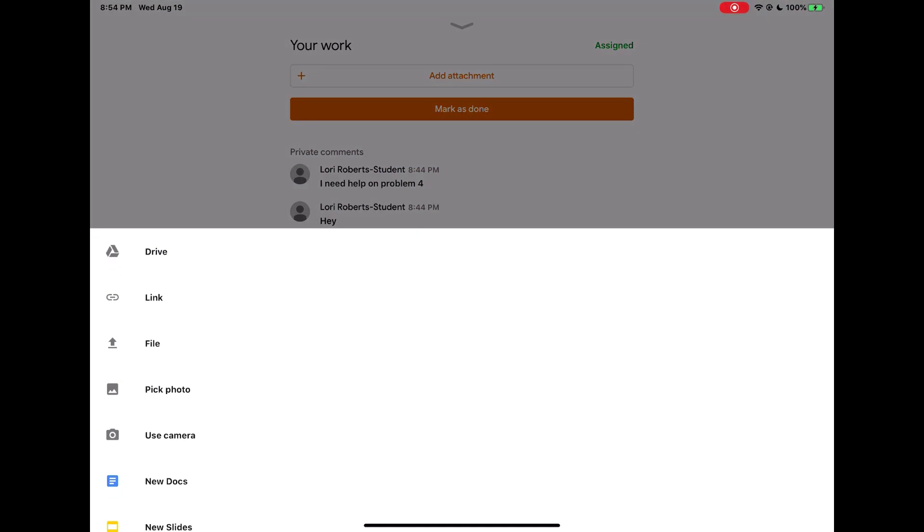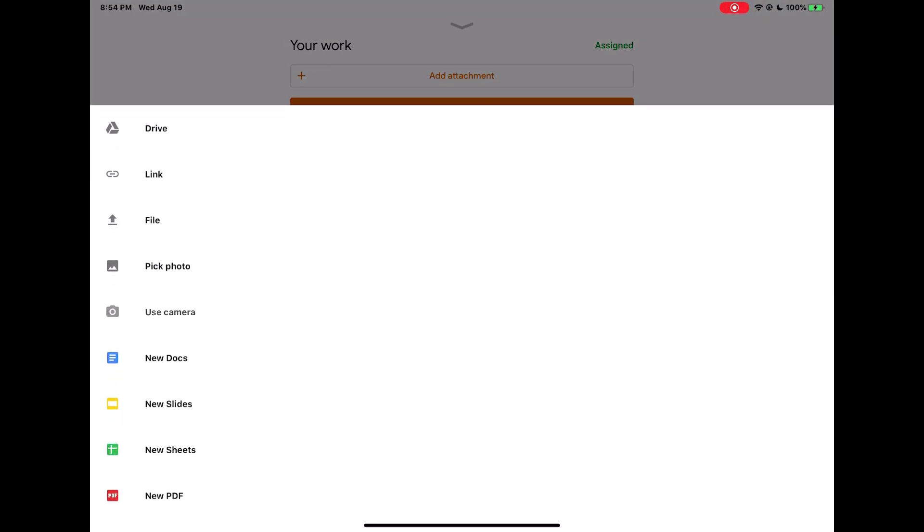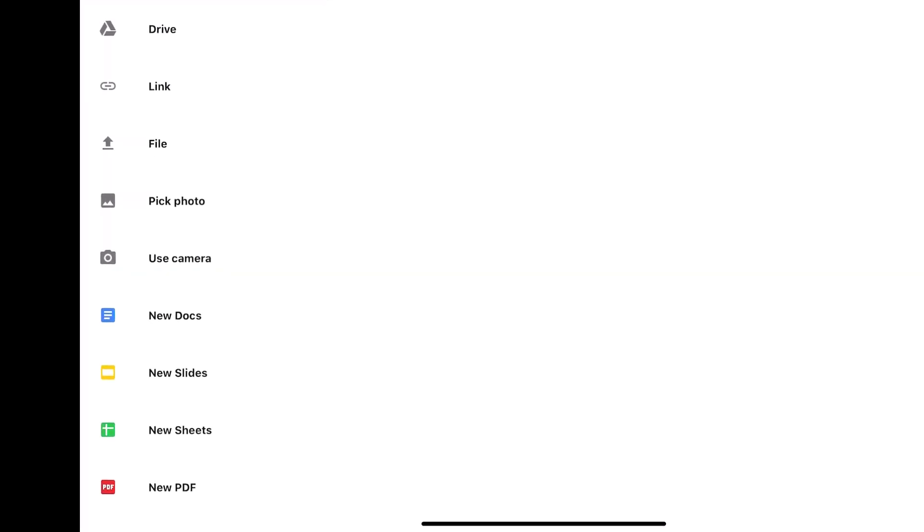From here I get a number of options. I can either add something from my Google Drive, add a link from the internet, upload a file from my iPad, pick a photo from my photos app, tap to use camera and take a picture directly from Google Classroom, or create and edit a new Google Doc, Google Slide, Google Sheet, or a PDF file.